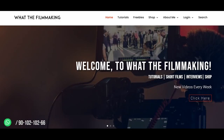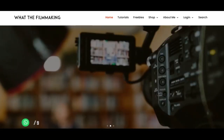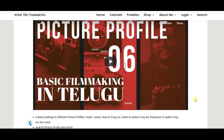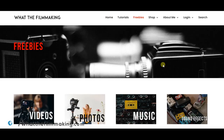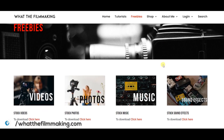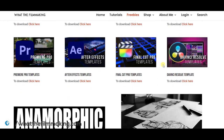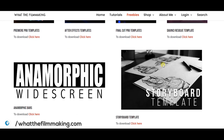If you want to share the video, visit whatthefilmmaking.com. There are freebies like title projects, templates, and music available to download.